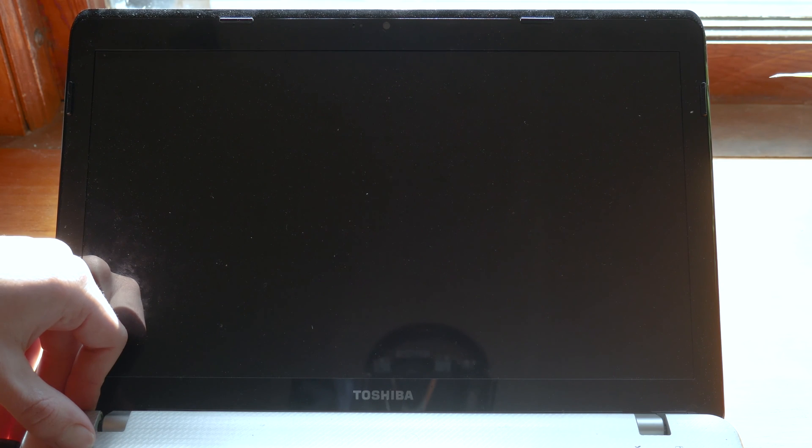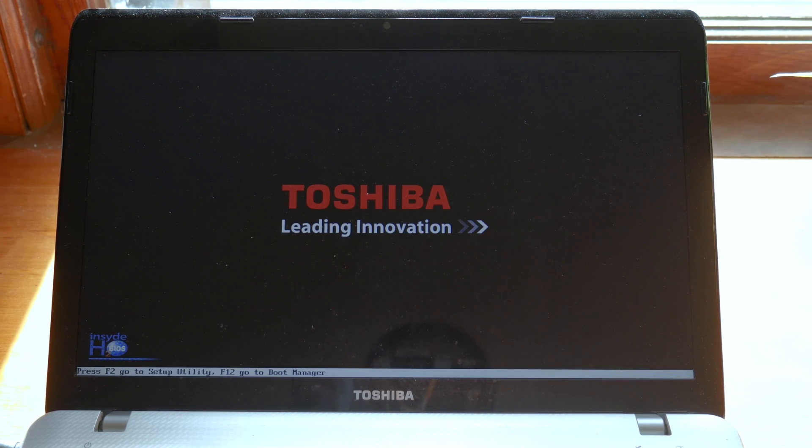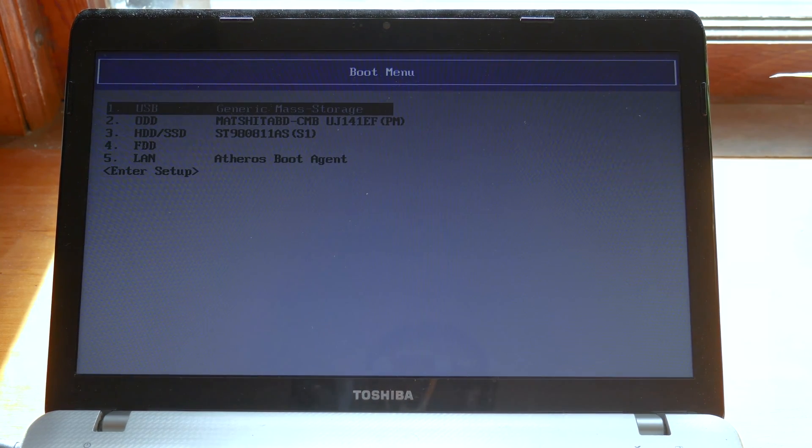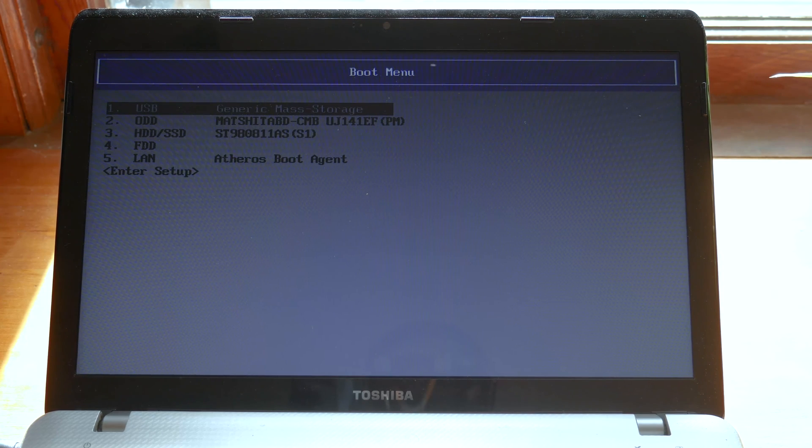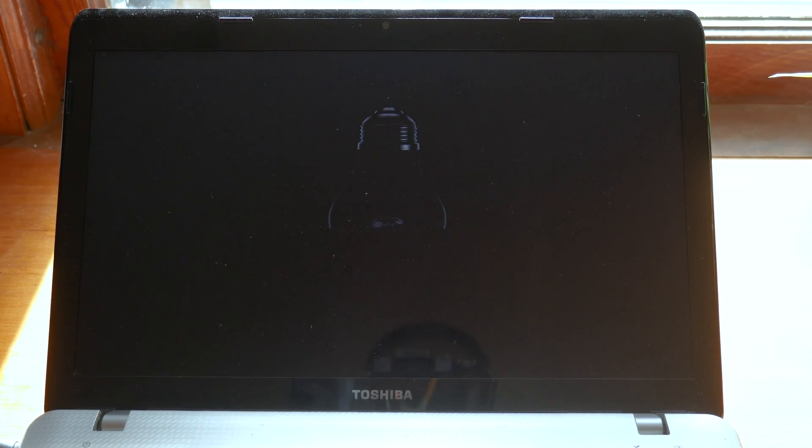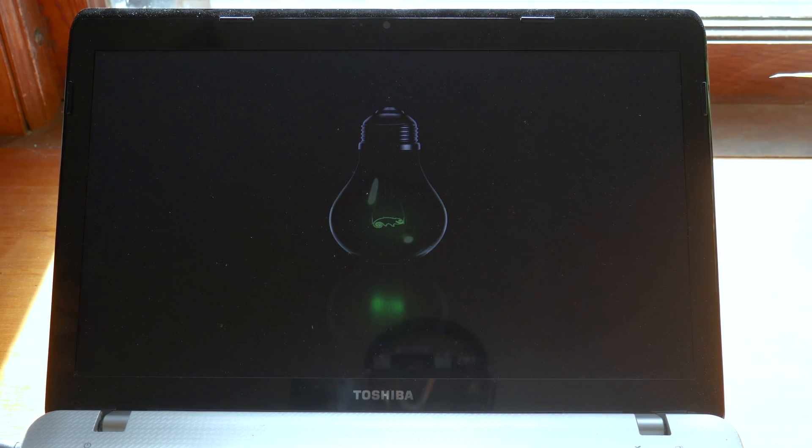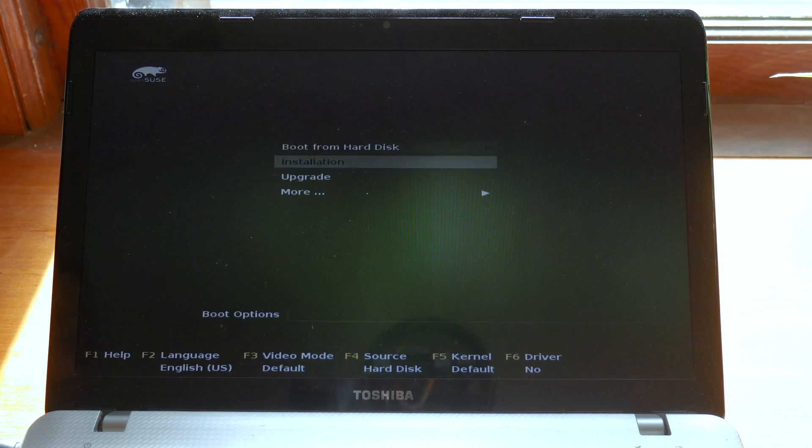You're going to want to get to the boot menu which for me was F12 and it's fairly similar for most computers so just check with your motherboard specifications if you're unsure of that. Select the USB device and you should be prompted for a boot menu with OpenSUSE. We're going to go ahead and select and press enter on the installation option to get into the installer at which point it'll load the kernel.